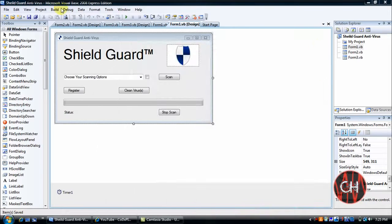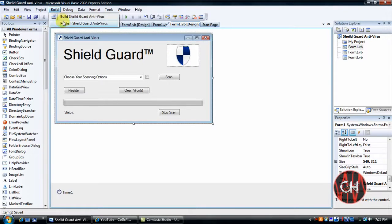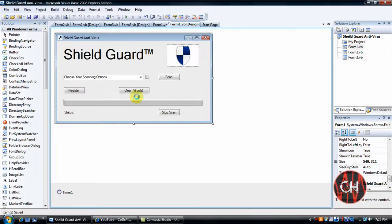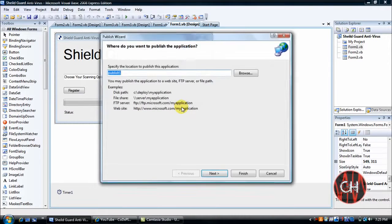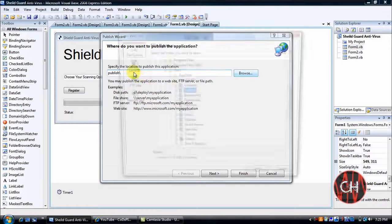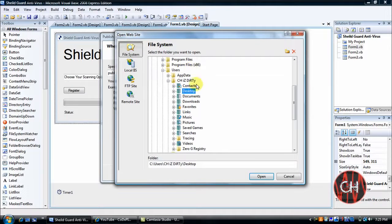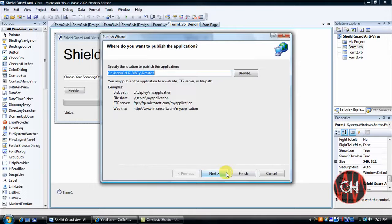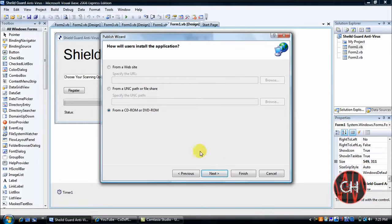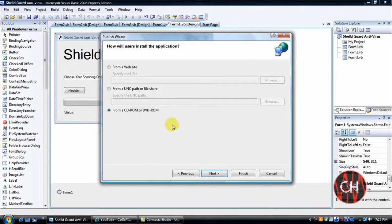Or you can go here to Build and go to Publish. Let that load. And put where you want the application to go to. I'll just put Desktop. Click Next. Make sure it's from a CD-ROM or DVD-ROM.